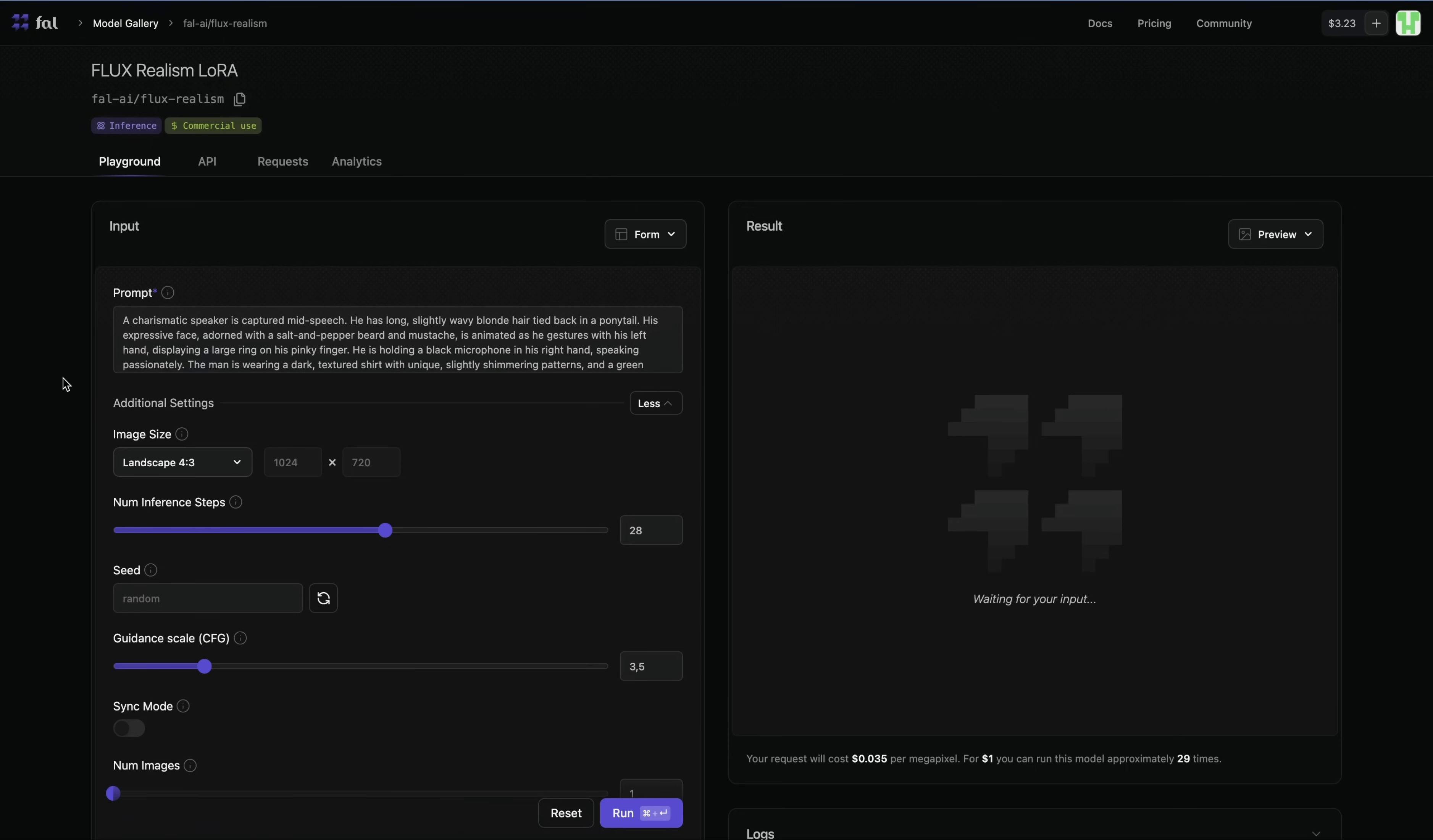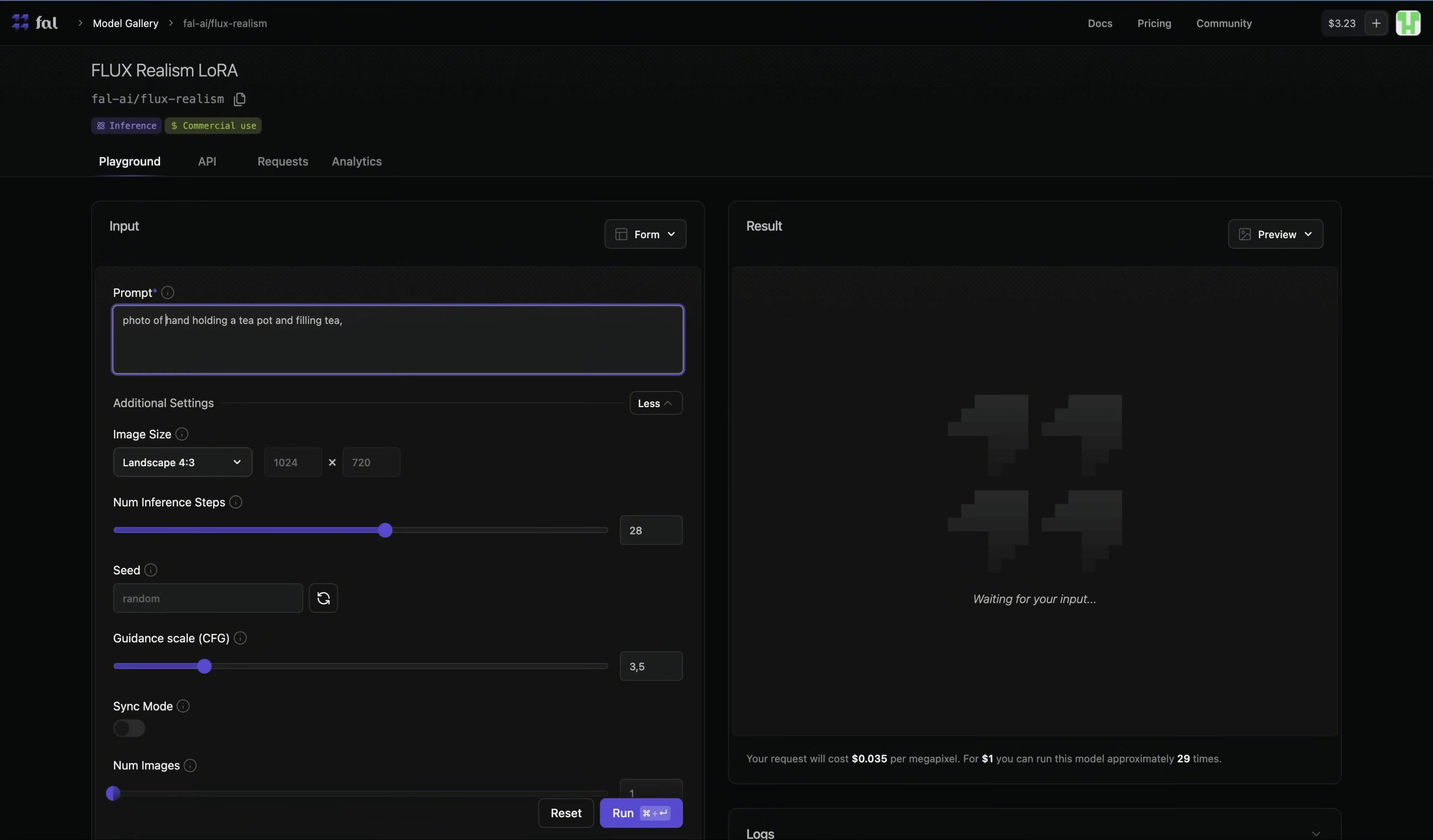The next option to try Flux LoRa is Fal.ai. It's also a paid service, but since I was training my own model here, I had already some credits. I will just demonstrate to you. Since it's a paid option, it may be not the most popular option out there for you. It's pretty much the same model, it's just a different UI. Let's try a challenging prompt for generative AI models. Photo of a hand holding a teapot and filling tea to a pink cup.